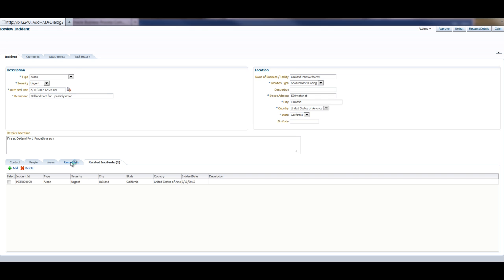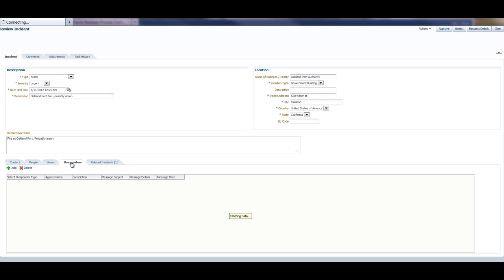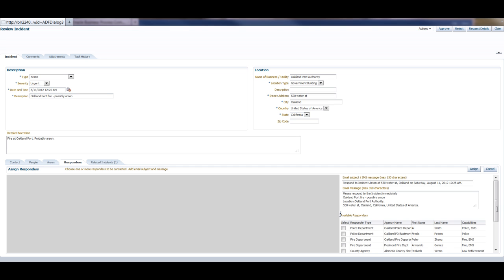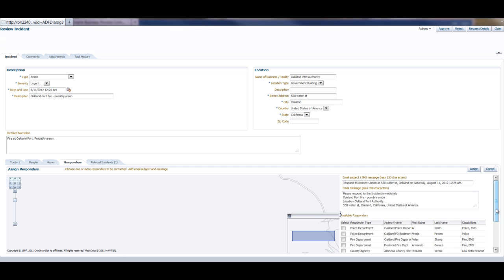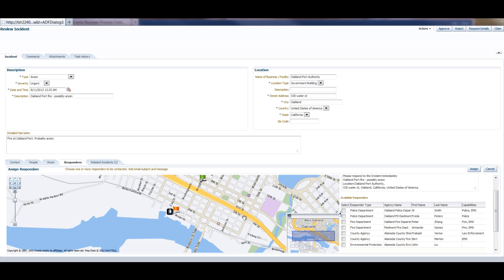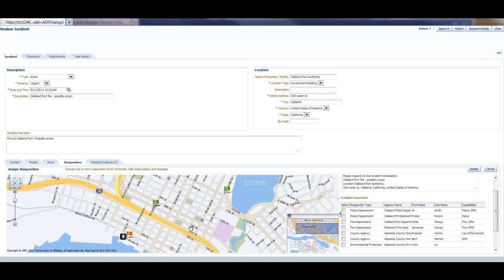However, at this time, she is interested in dispatching some responders. So what she will do is actually look on the map and see what responders are more appropriate for this location.